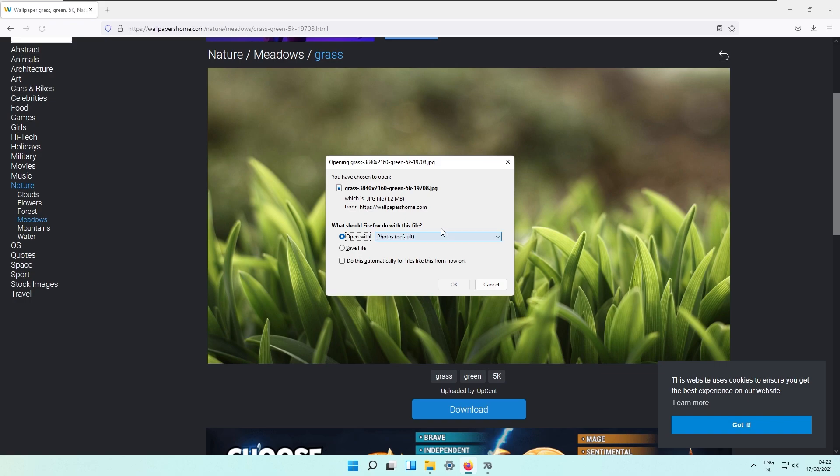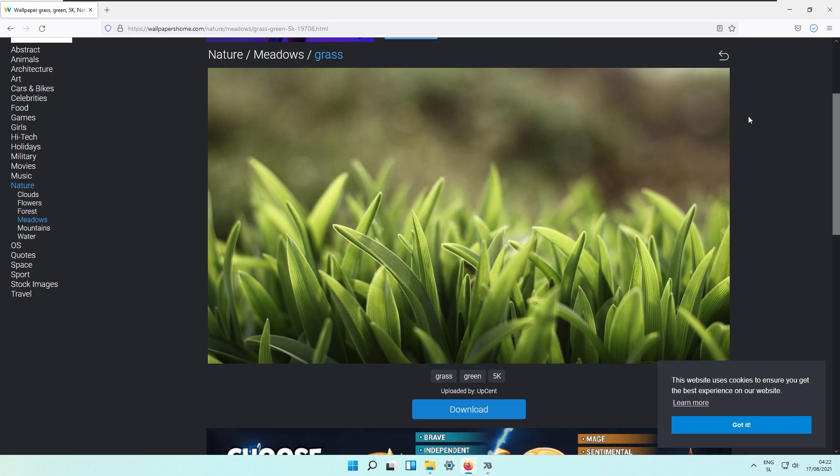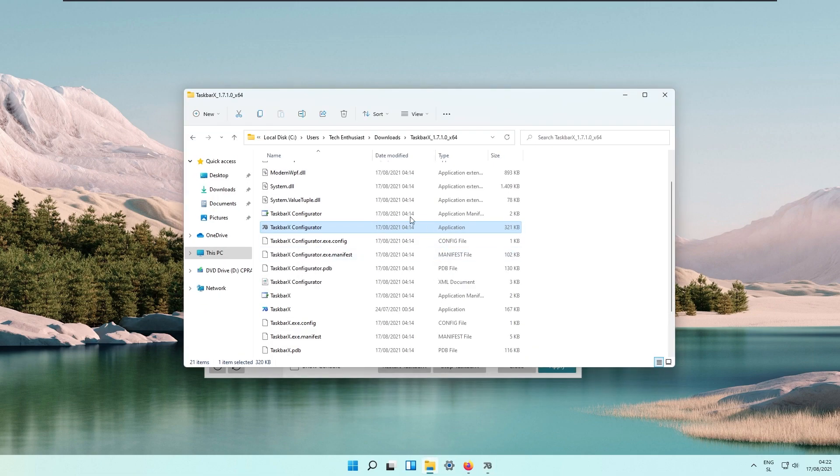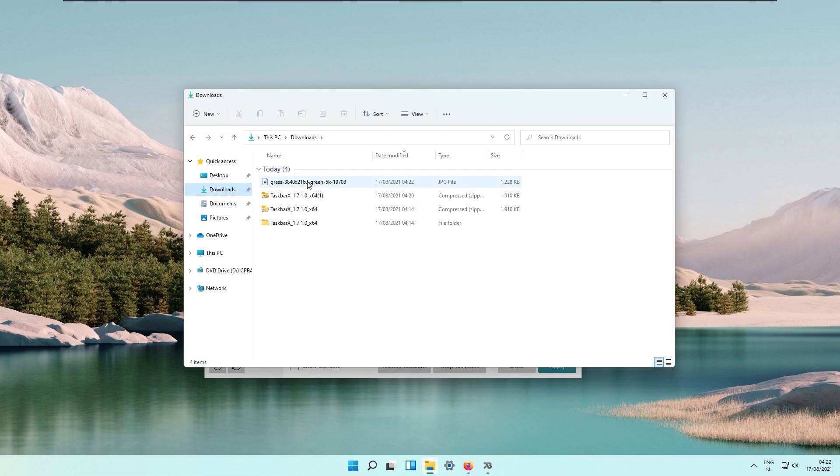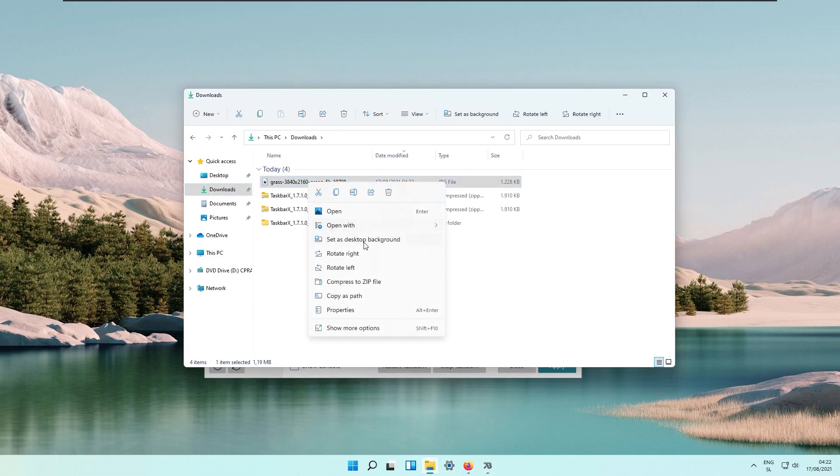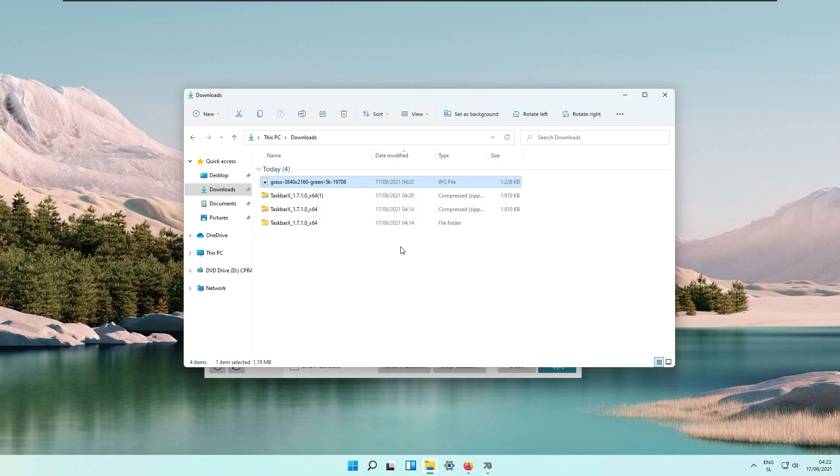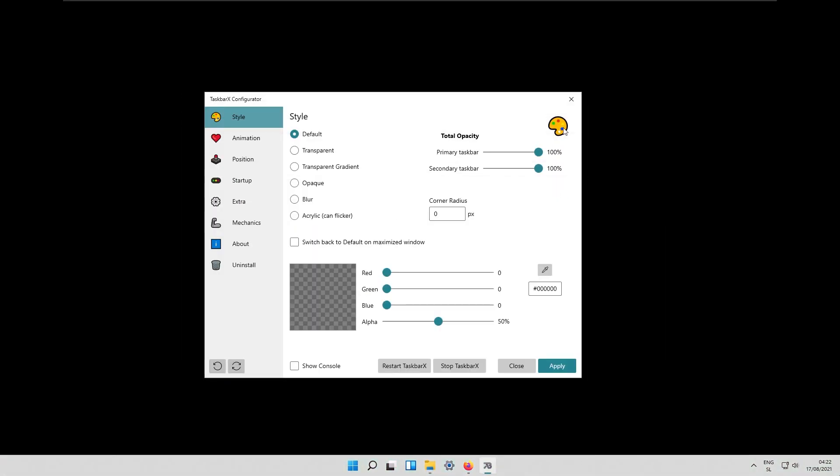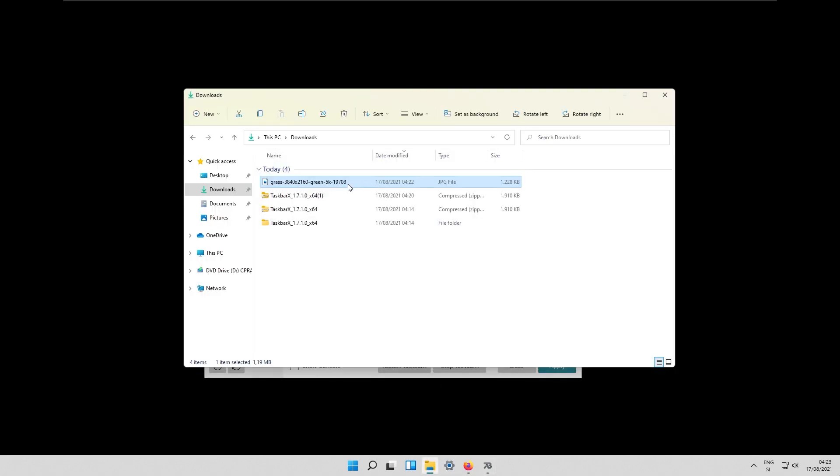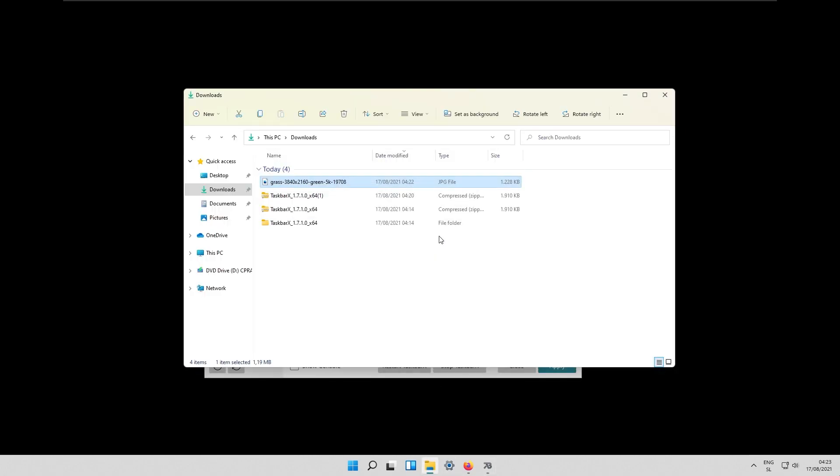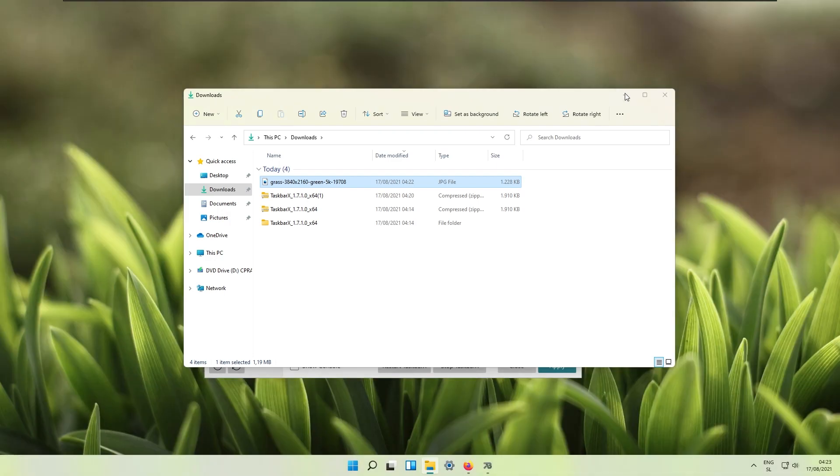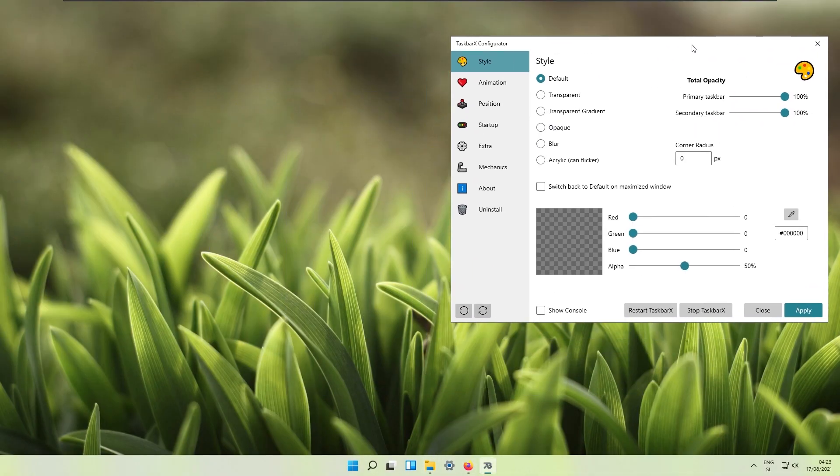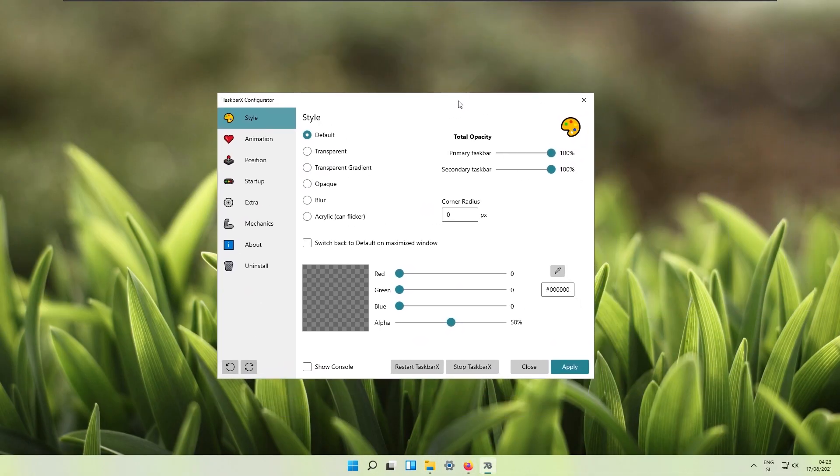I will download this one and save it as this image file. Right now I will set this image to our wallpaper. Set it as desktop background and as you can see wallpaper changed. I think Windows has some bugs right now so I will need to apply the wallpaper again and as you can see it's currently showing our wallpaper.